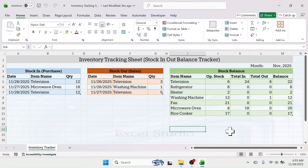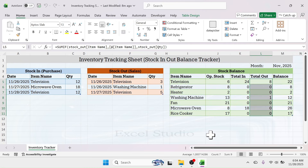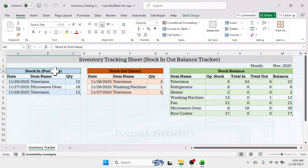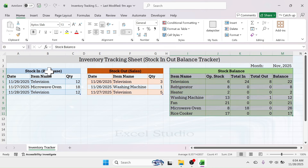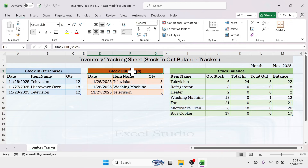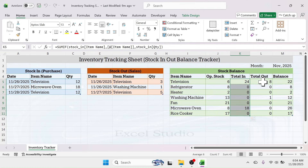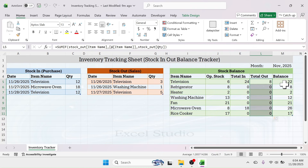Welcome back friends. In this video I am going to show you how to create a dynamic inventory tracking sheet in Microsoft Excel. As you can see on screen, I have created this inventory tracking which has the stock-in or purchase table, stock-out or sales table, and stock balance table. Based on the stock-in and stock-out transactions you record, the total stock-in, total stock-out, and balance will auto-calculate.